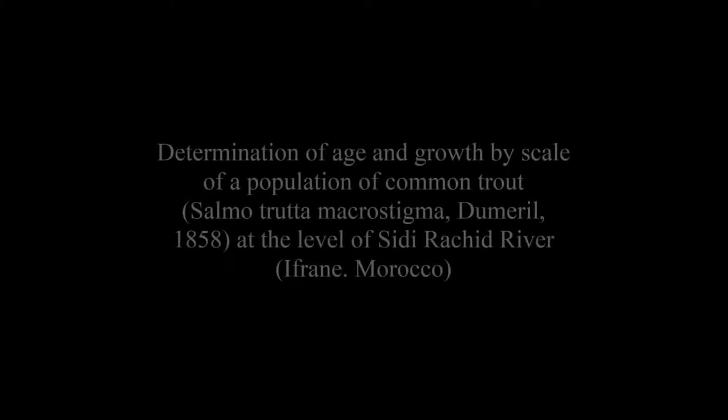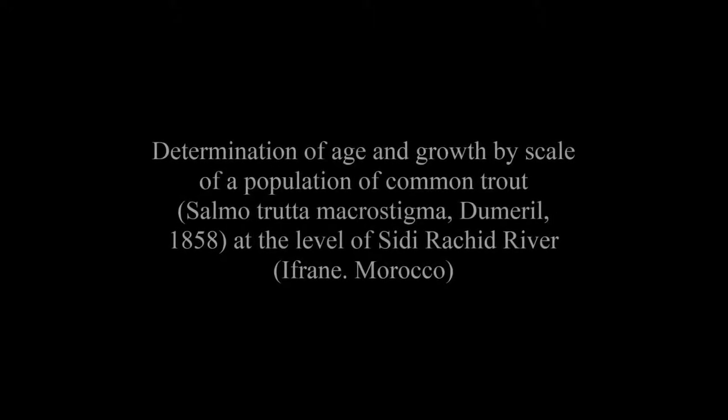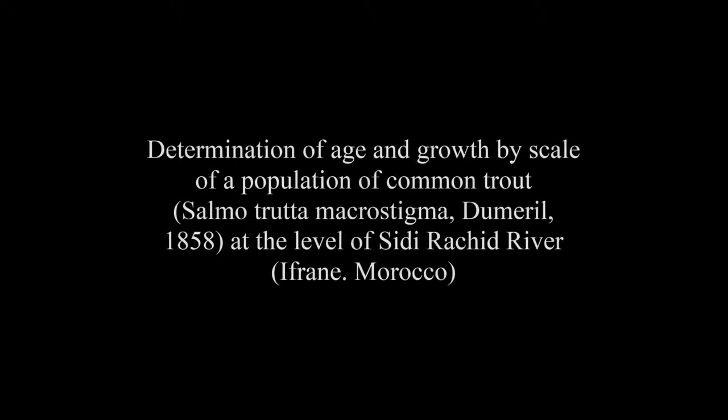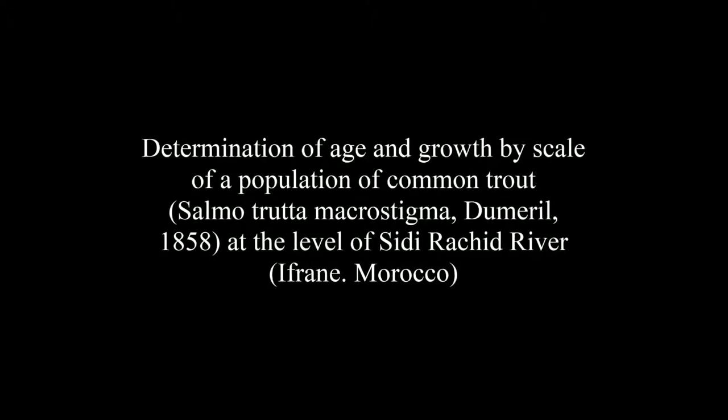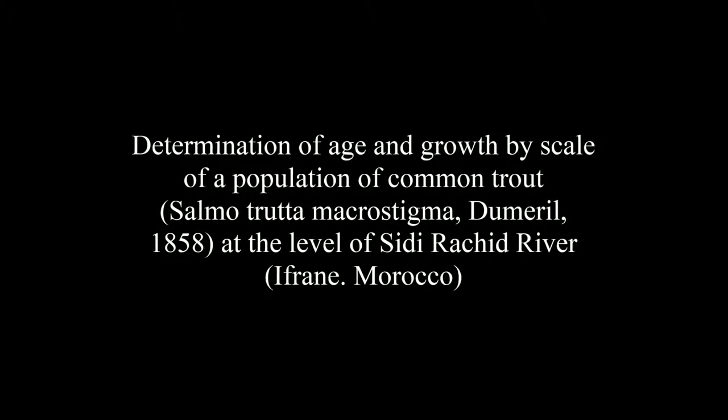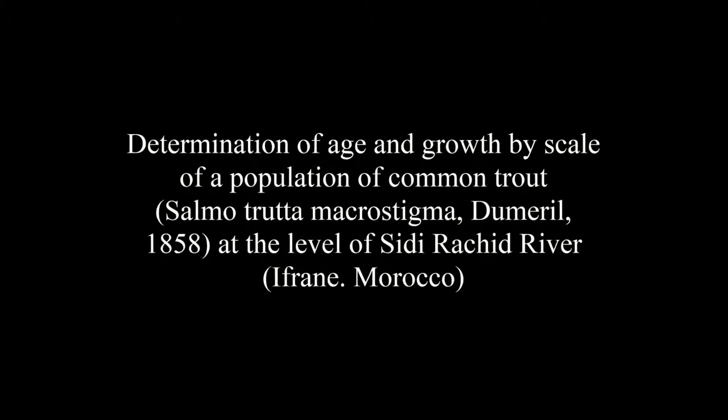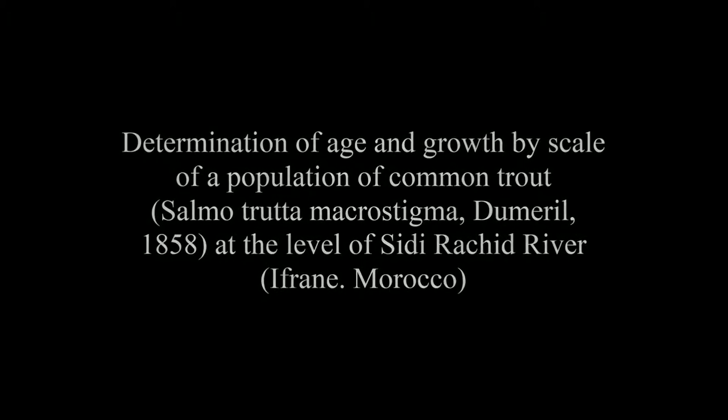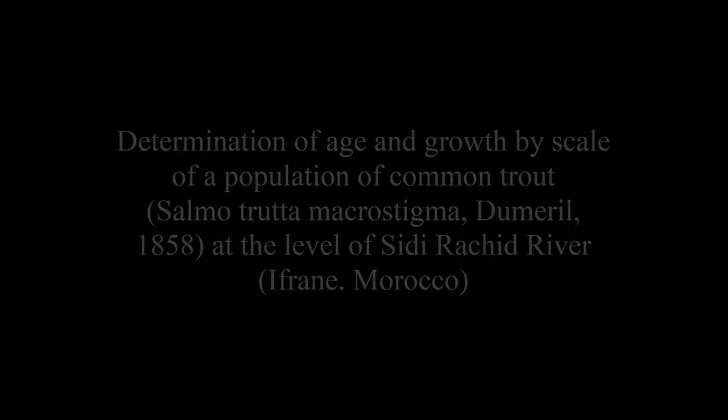The article entitled Determination of Age and Growth by Scale of a Population of Common Trout, Salmo trutta macrostigma, Dumeril 1858, at the level of Oued Riquid River, Ifrane.